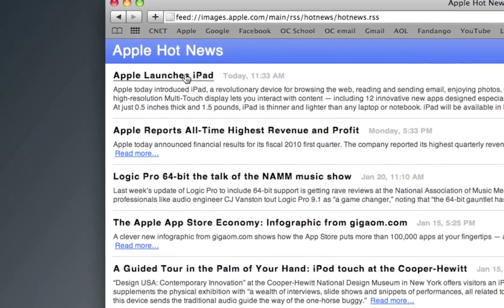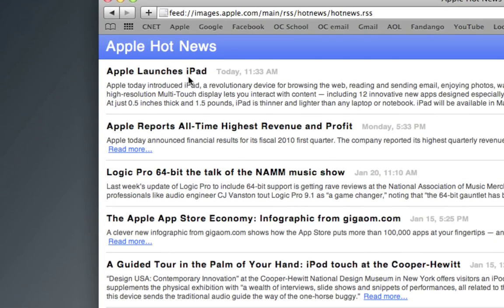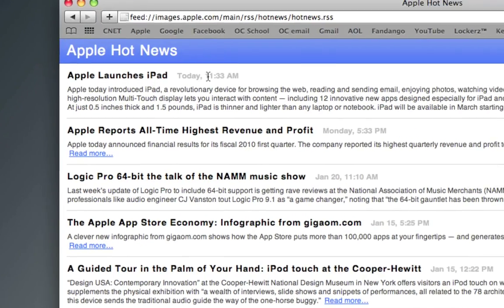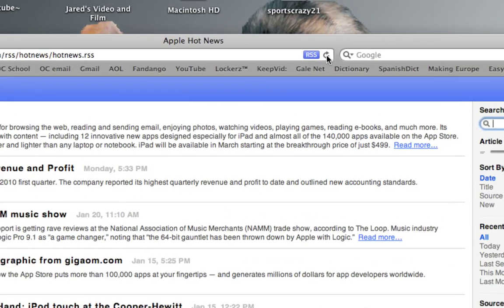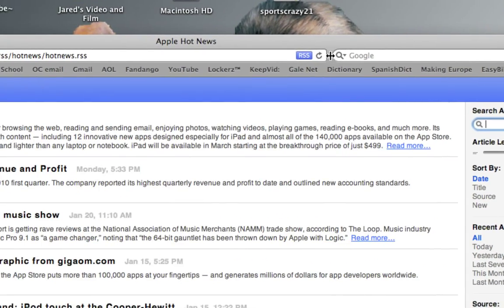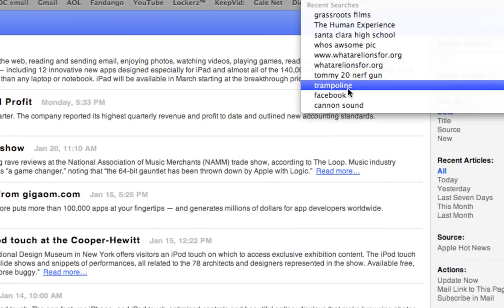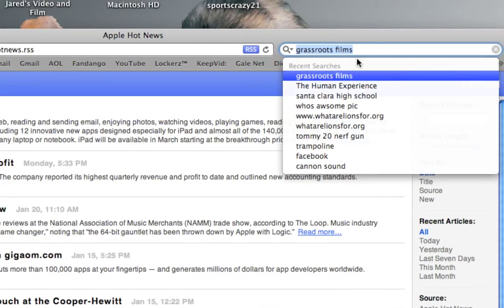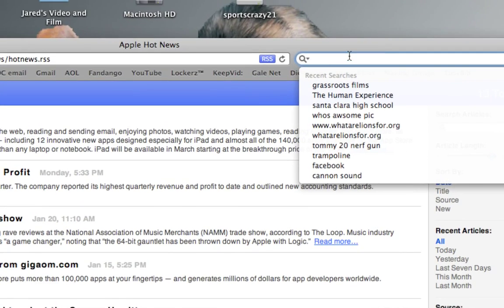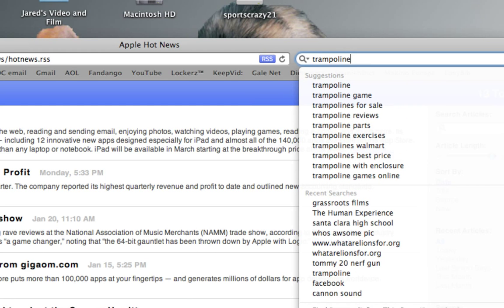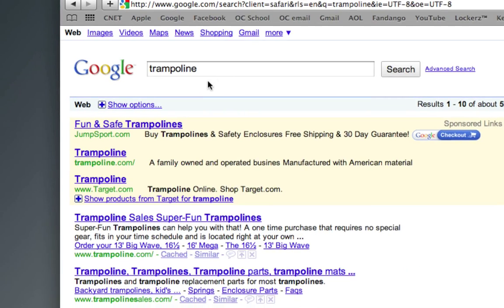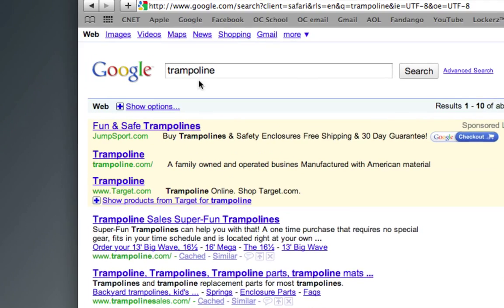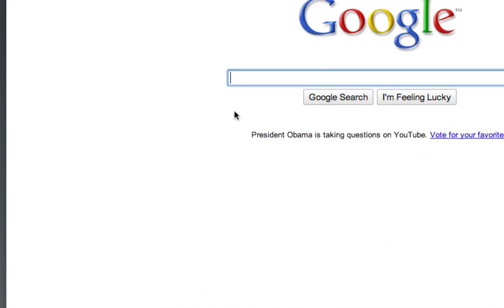This is Spotlight for recent searches in Google, and basically it's a really easy way to search Google without having to go to the Google site. It's just really quick and easy.